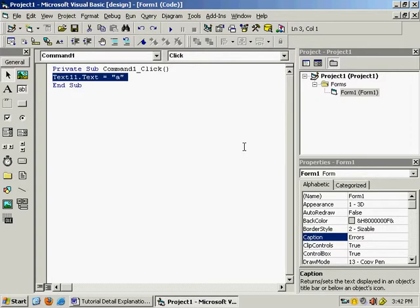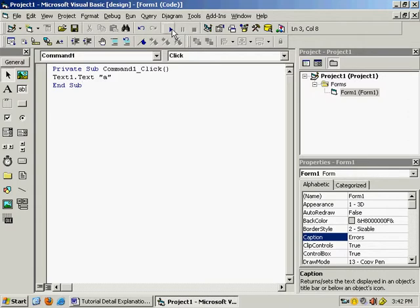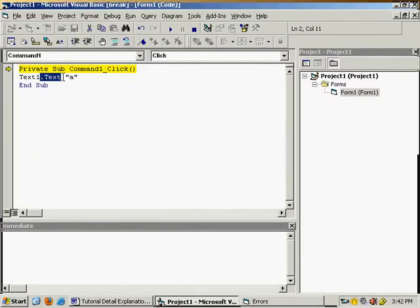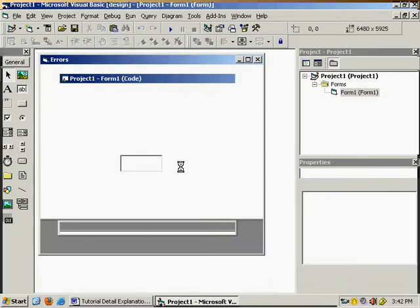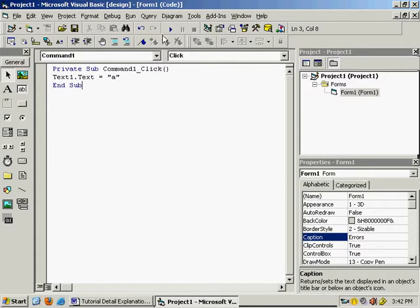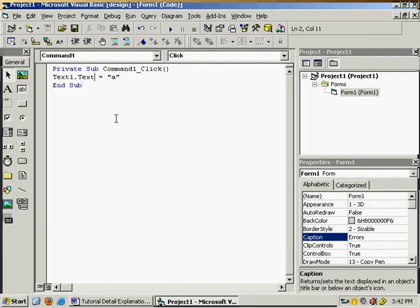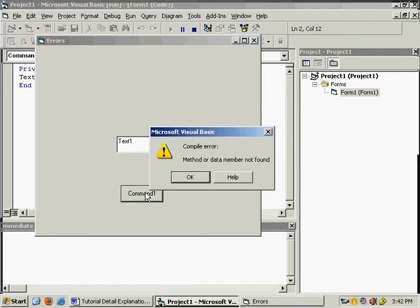Return back to the correct code. Now suppose everything is okay but you forget to write the assignment operator '='. Start and click on the command button — 'invalid use of property'. Something is missing here, so you add '=' and start the program — it is working fine. Now suppose by chance you give a double 't' or any wrong property name that doesn't exist. See what message comes: 'method or data member not found'.